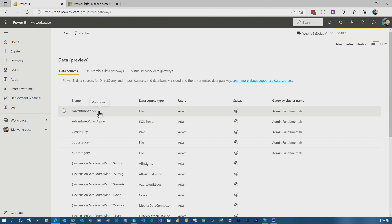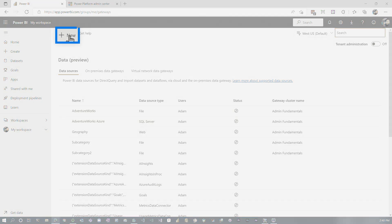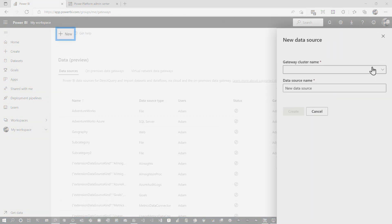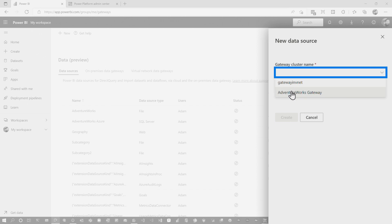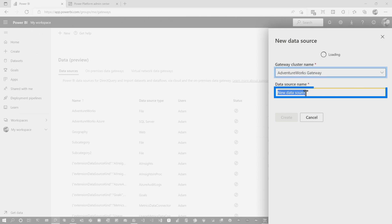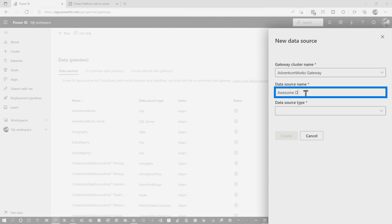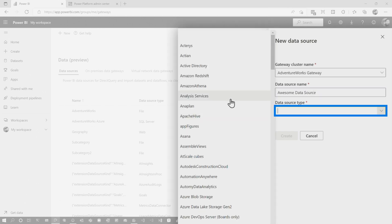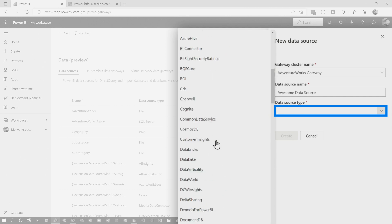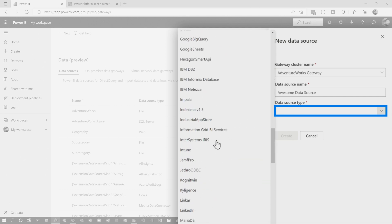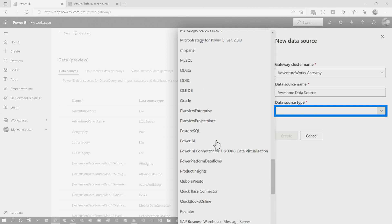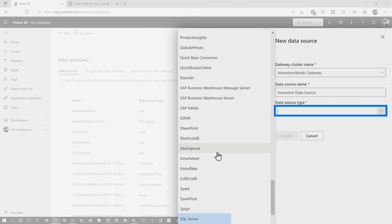So within a given data source, if we want to create a new one, we just go up here to new, select the data source gateway cluster that we want. And then we can give it a name so we can do awesome data source. And we have our data source types that are here and we can go and actually select those given items. So in this case, maybe I've got a SQL server that's in the mix.